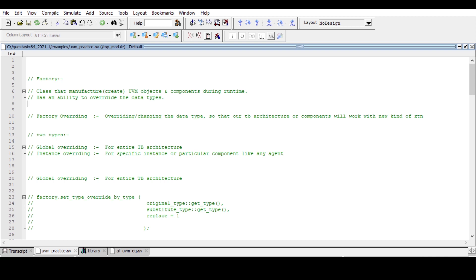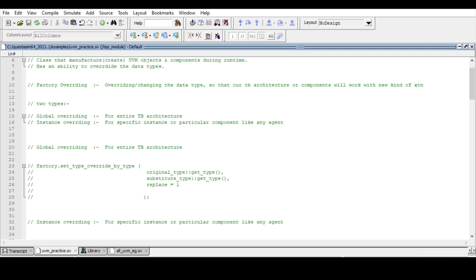With the help of one line of instruction, we can override the entire test bench architecture or a particular component. There are two types of overriding: first is global overriding, which applies to the entire test bench architecture; and second is instance overriding, which applies to a specific instance or a particular component like an agent.